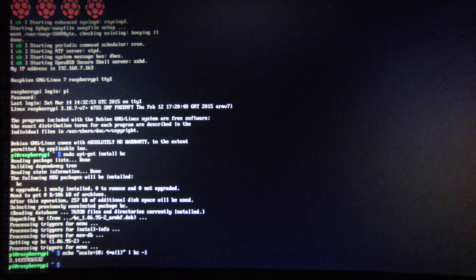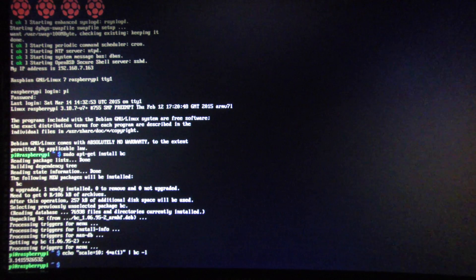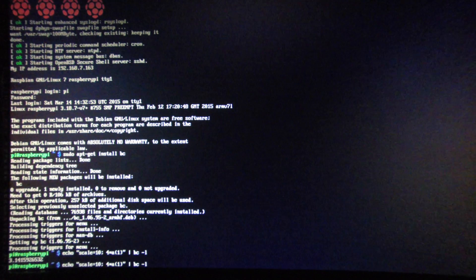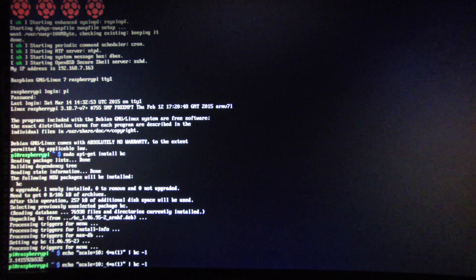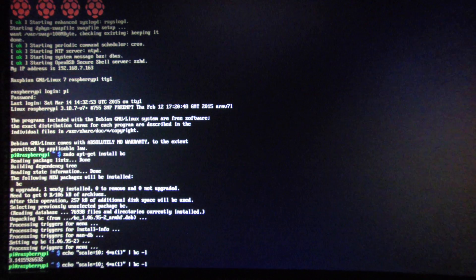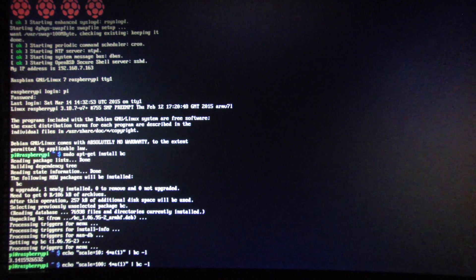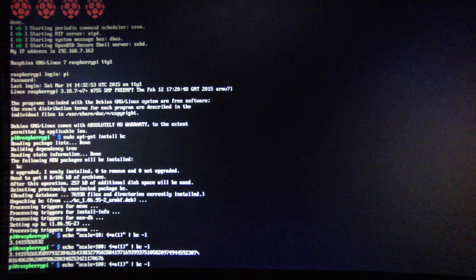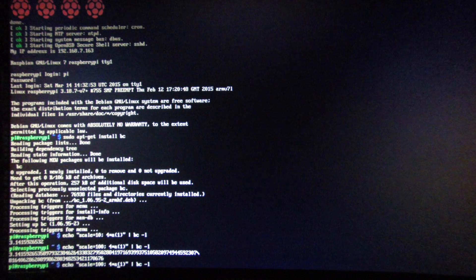So here we've calculated Pi to 10 decimal places. If we want to calculate it to 100, hit the up arrow and then hit the left arrow until you get to the 10 and add a zero to the end. And then we can go to 1,000.